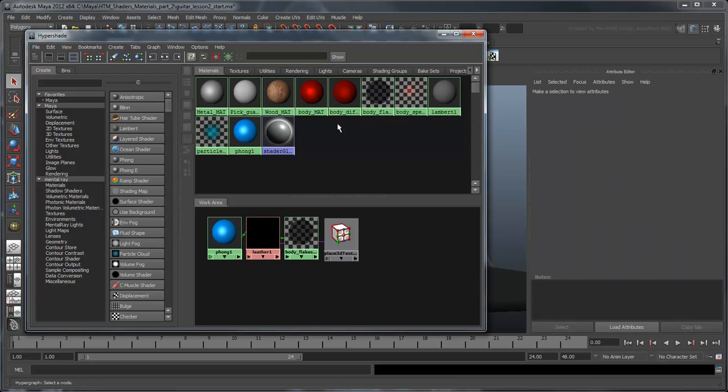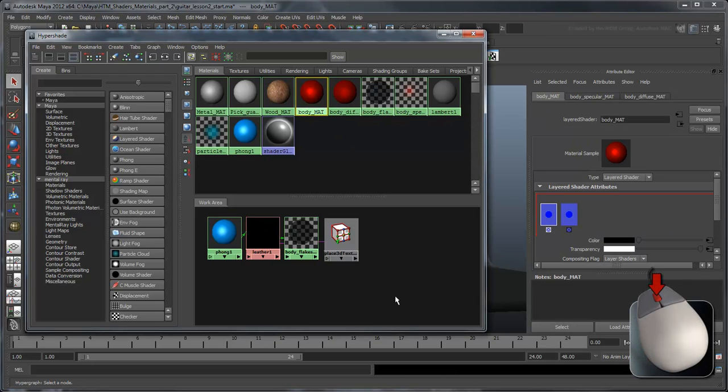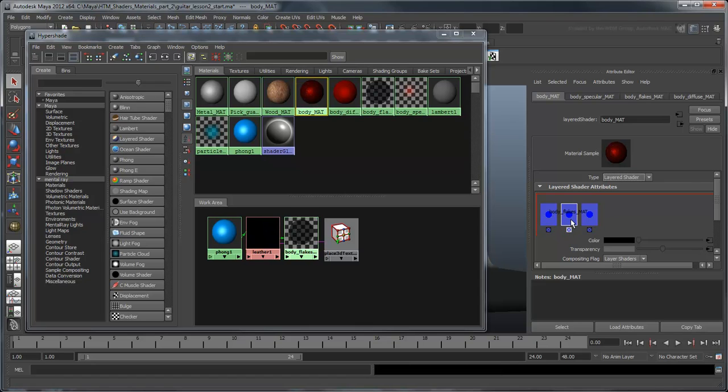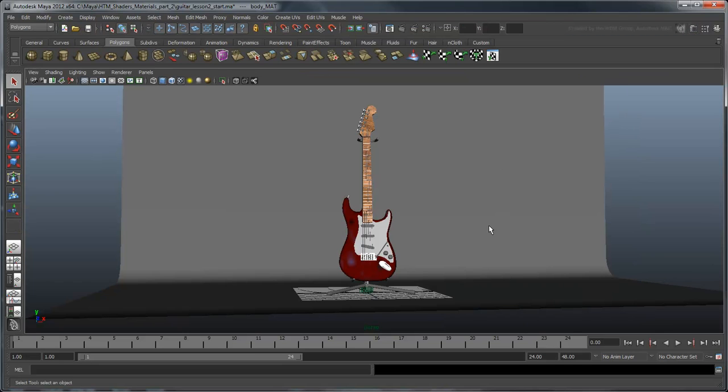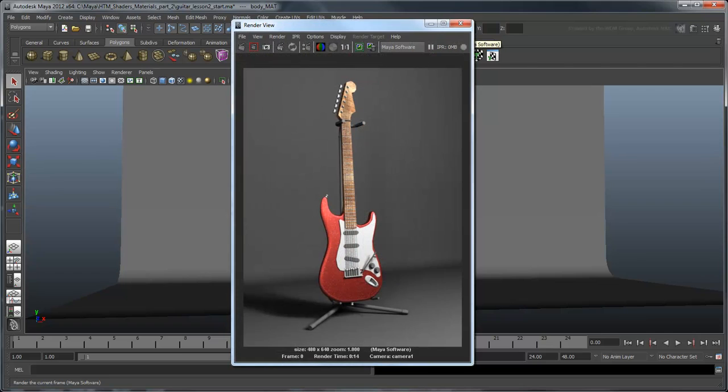Now select the Body Matte Tile and middle drag the Body Flakes Matte Tile into the Attribute Editor. The flakes should sit on a layer between the specular and diffuse layers. Now you can render one more time. You now have a beautiful guitar body to go along with the rest of the components.